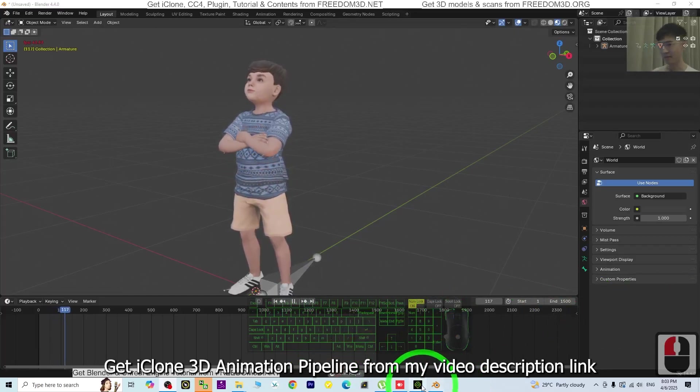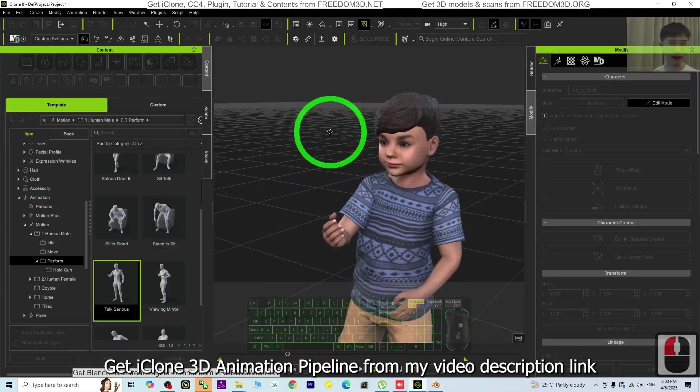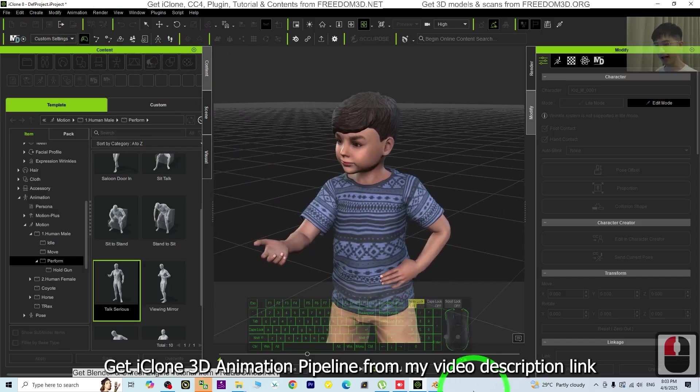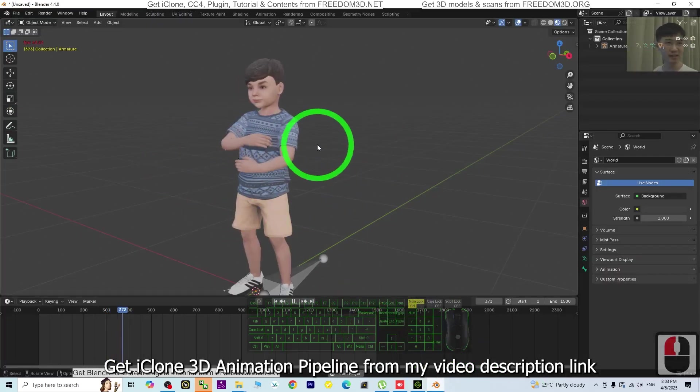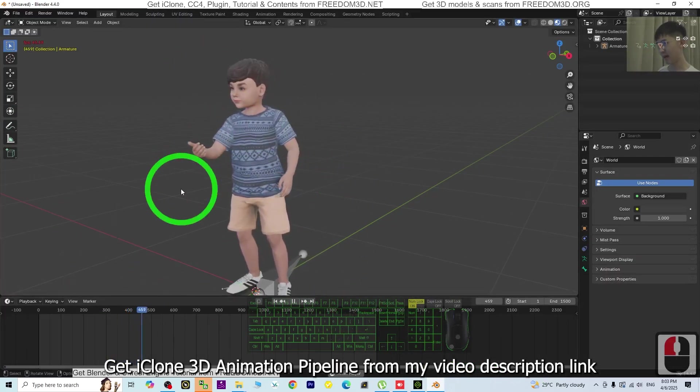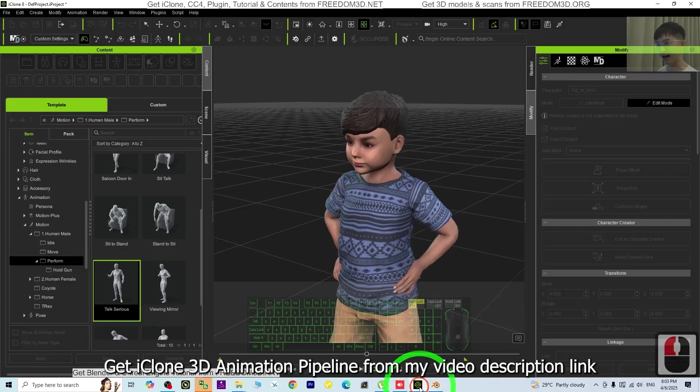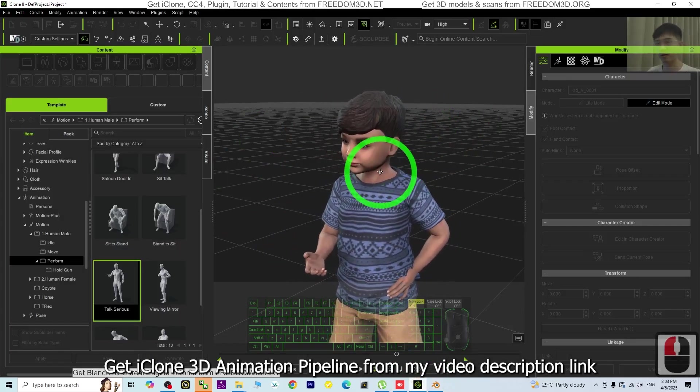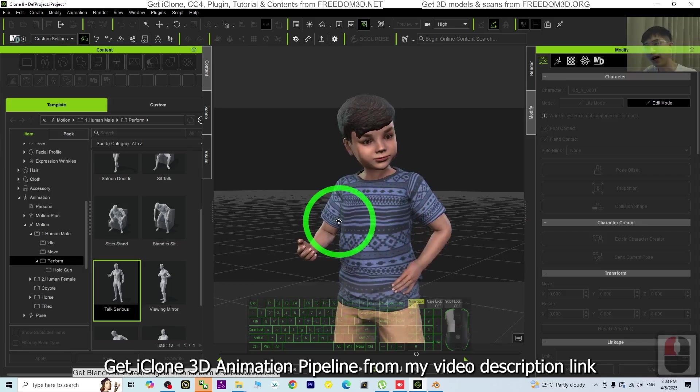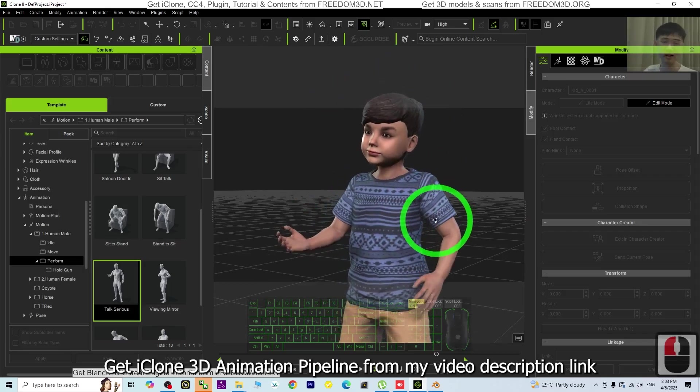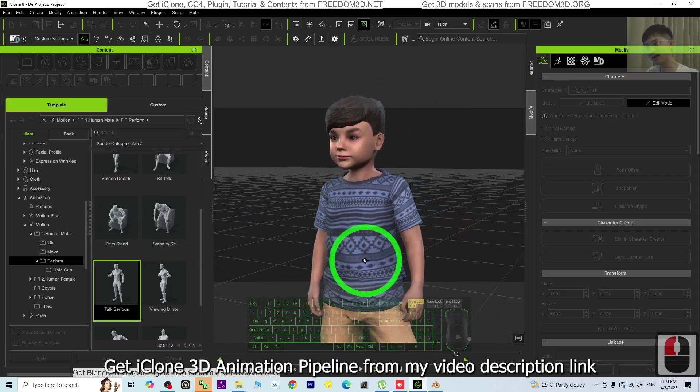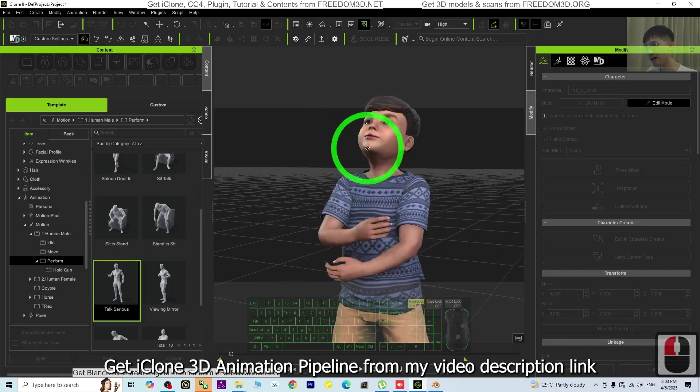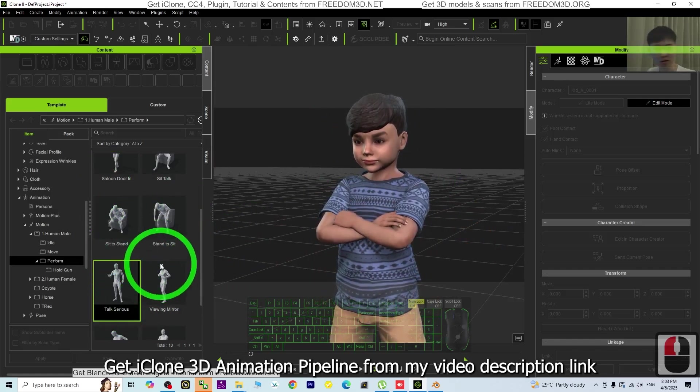Hey guys, my name is Freedom. Today I'm going to show you how to make animations in iClone 8 and send them to Blender 4.4. iClone is a professional 3D animation software for humans and humanoid avatars where you can easily apply lip-sync, facial expressions, and body motions.